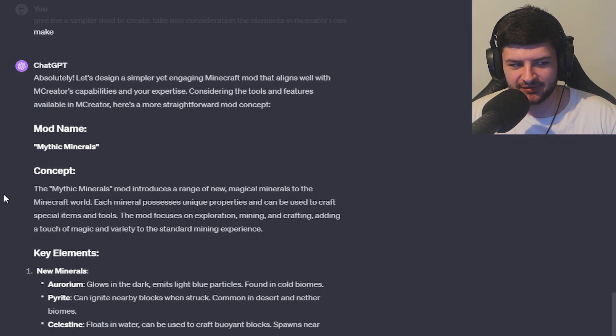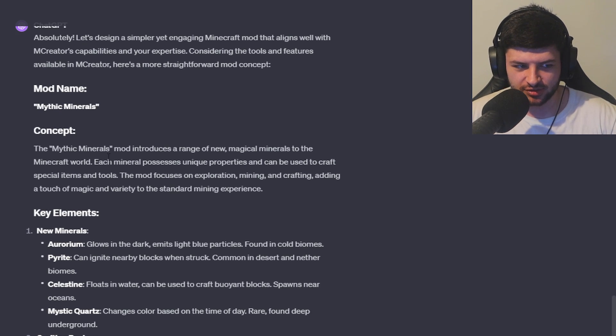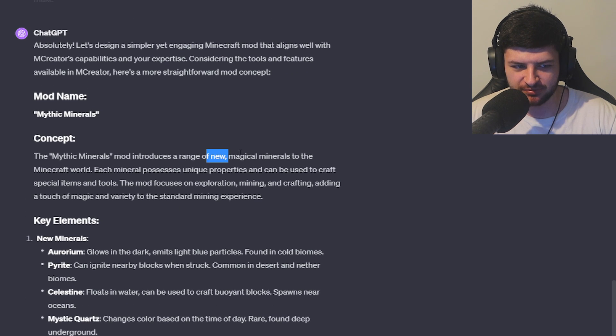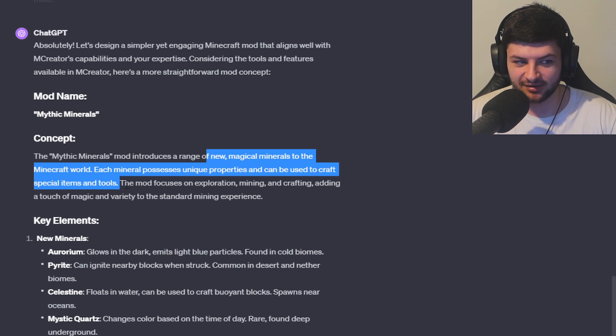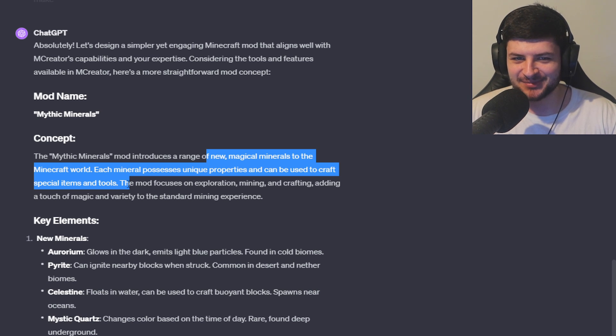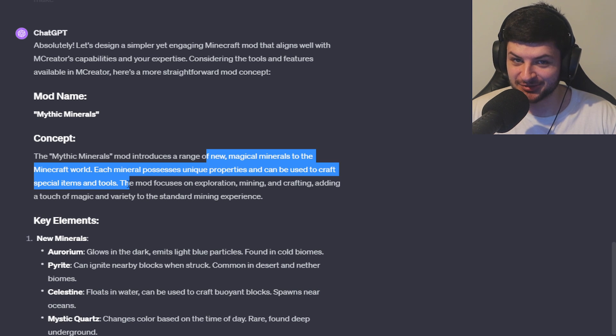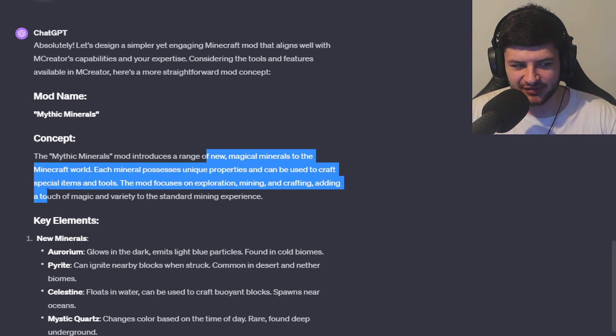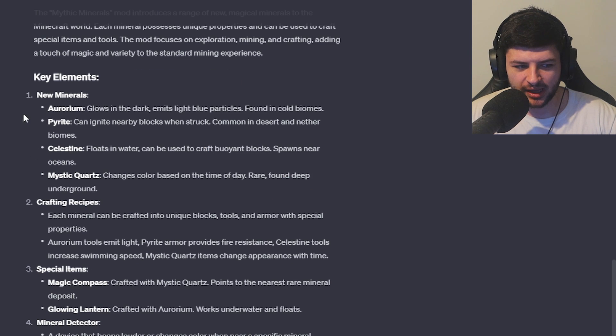So our second mod idea it's given us is Mythic Minerals. Mythic Minerals introduces a range of new magical minerals to the world, each possessing unique properties and they can be used to craft special items and tools. Or in gemstone mods, very unique. Definitely a groundbreaking idea that no one else has done, right? The mod focuses on exploration, mining and crafting, adding a touch of magic and variety to the standard experience.